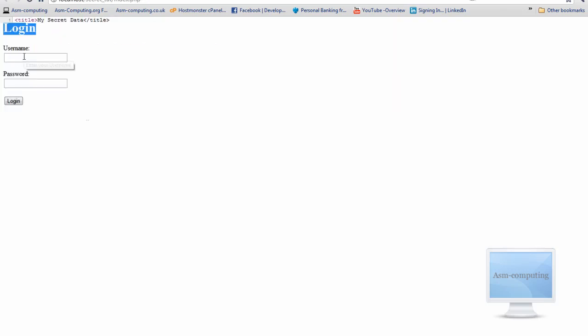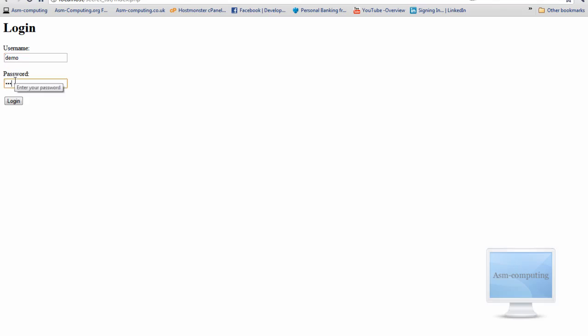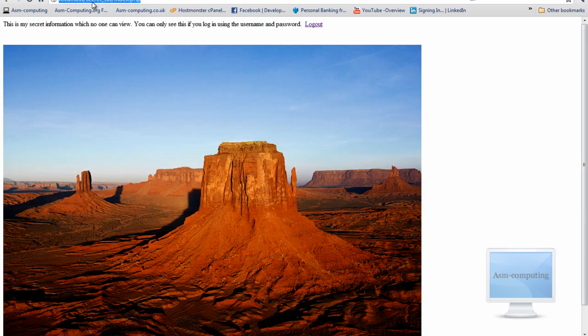Now I will show you what happens when you do login. I have just made a username and password — it is from a localhost so I don't mind showing you this, as localhost won't be accessible by other people, and this is just a tutorial. If I click login, you will see that we will still be on the same page. I have put a little description: 'This is my secret information which no one can view — you can only see this if you login using the username and password.'